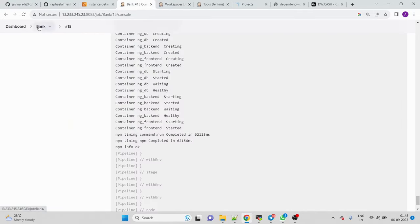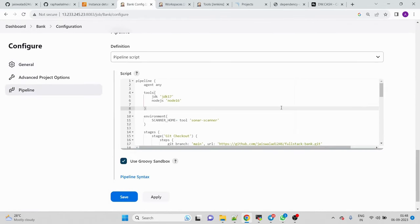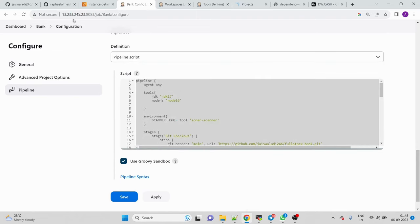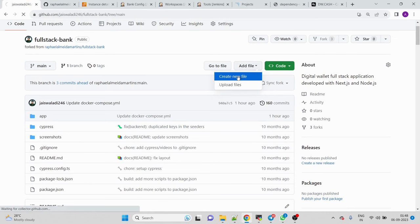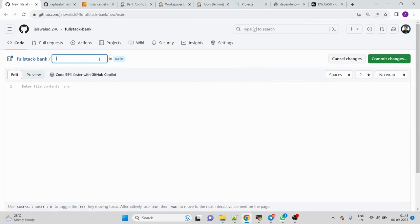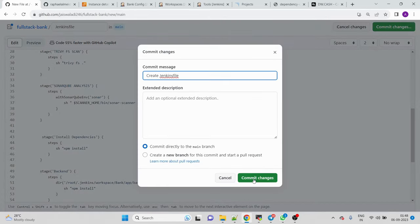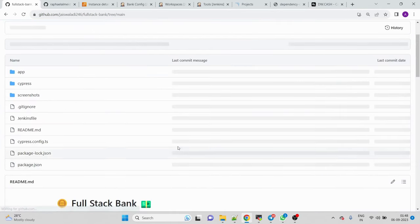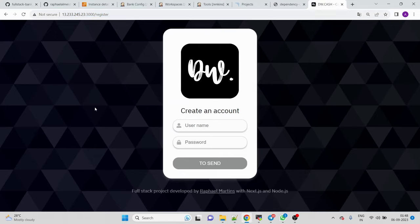Since many of you will ask for the pipeline, I'll copy the whole Jenkinsfile and paste it into the repository, committing it as 'Jenkinsfile'. The application is deployed successfully and everything is working fine. Thanks for watching and have a nice day.